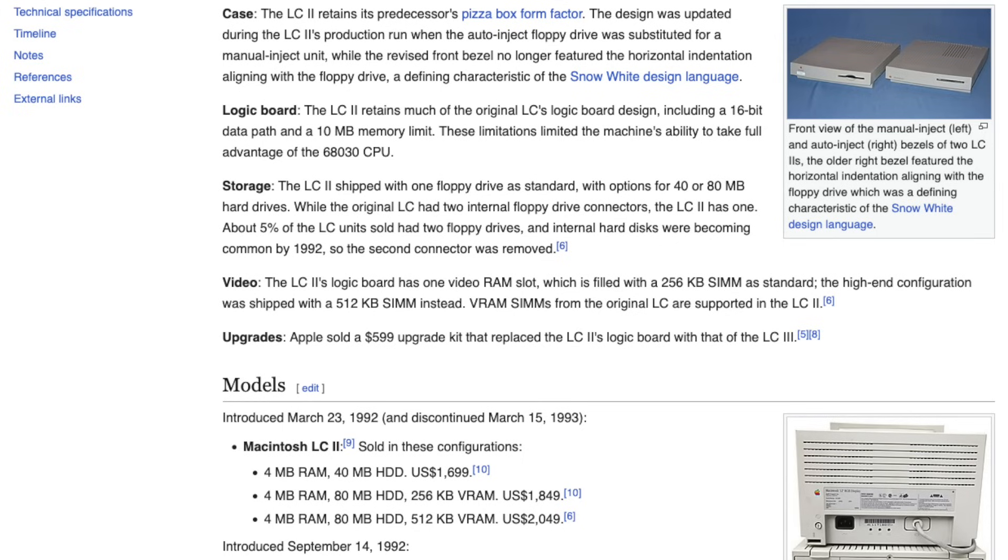Released in 1992, it came with a 16MHz Motorola 68030 CPU with hard drives between 40 and 80MB and up to 10MB of RAM, but it was still stuck with a slow 16-bit system bus despite the 32-bit CPU.